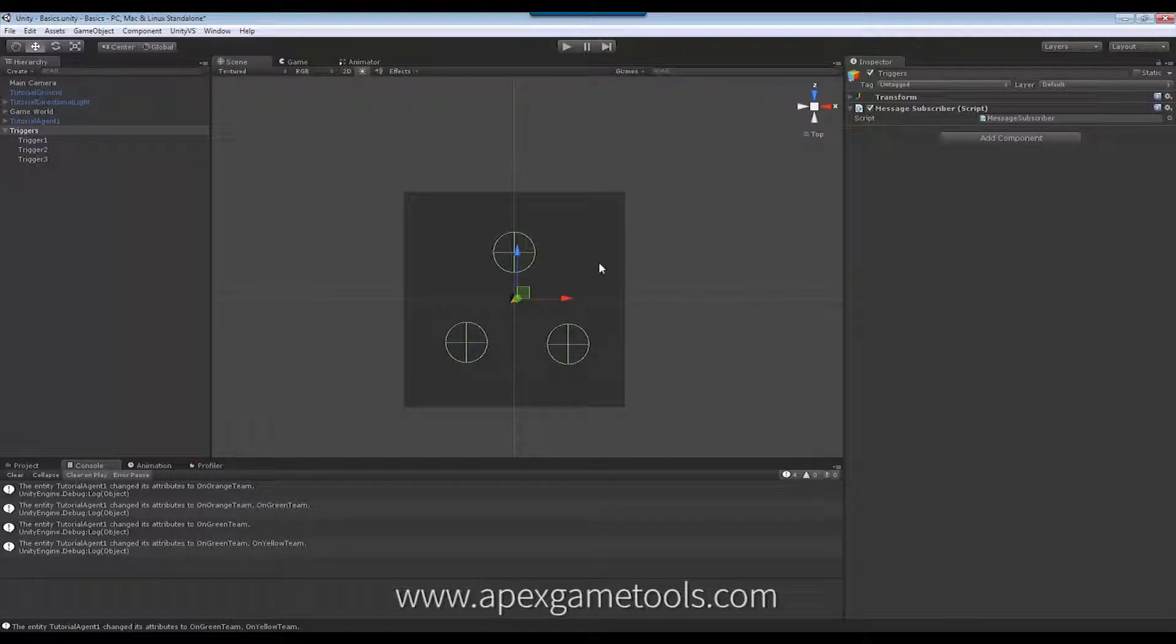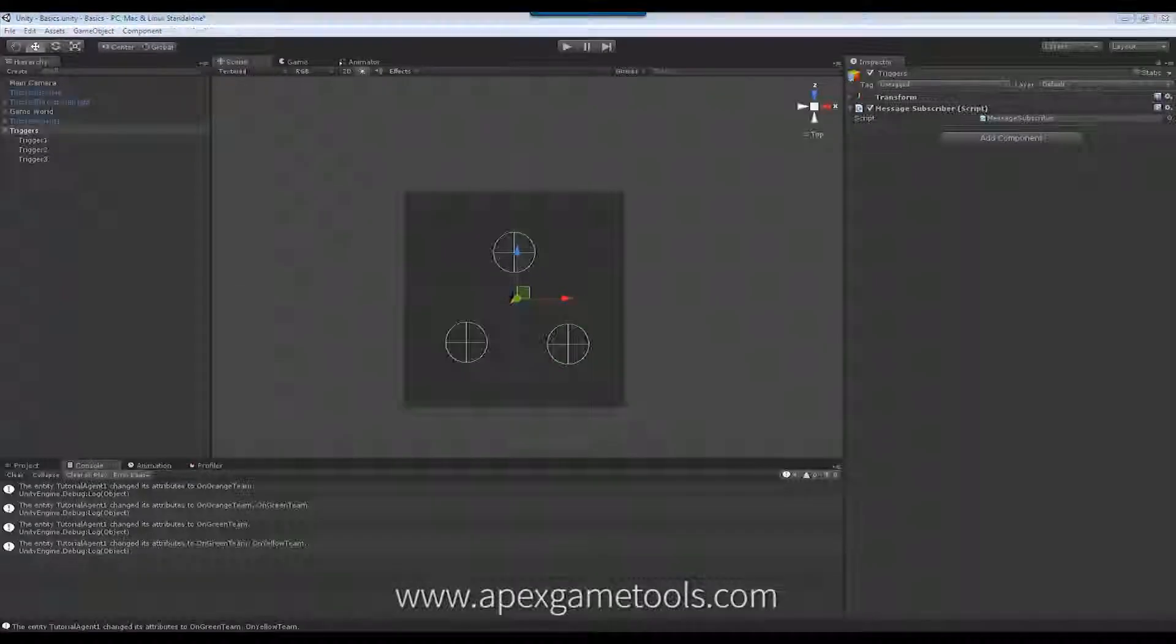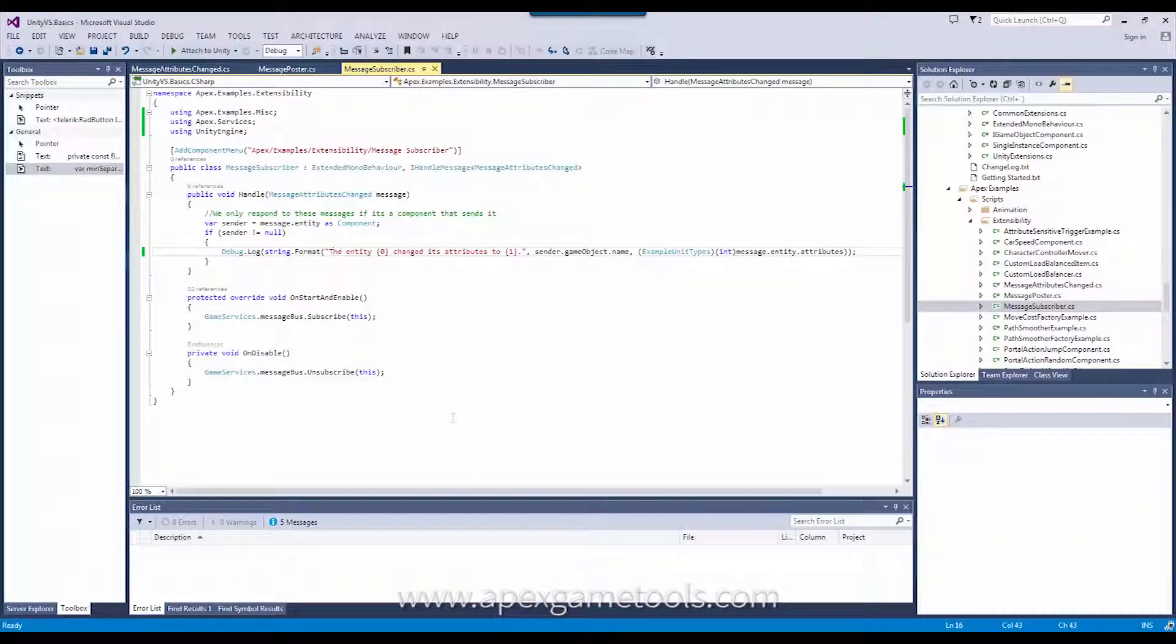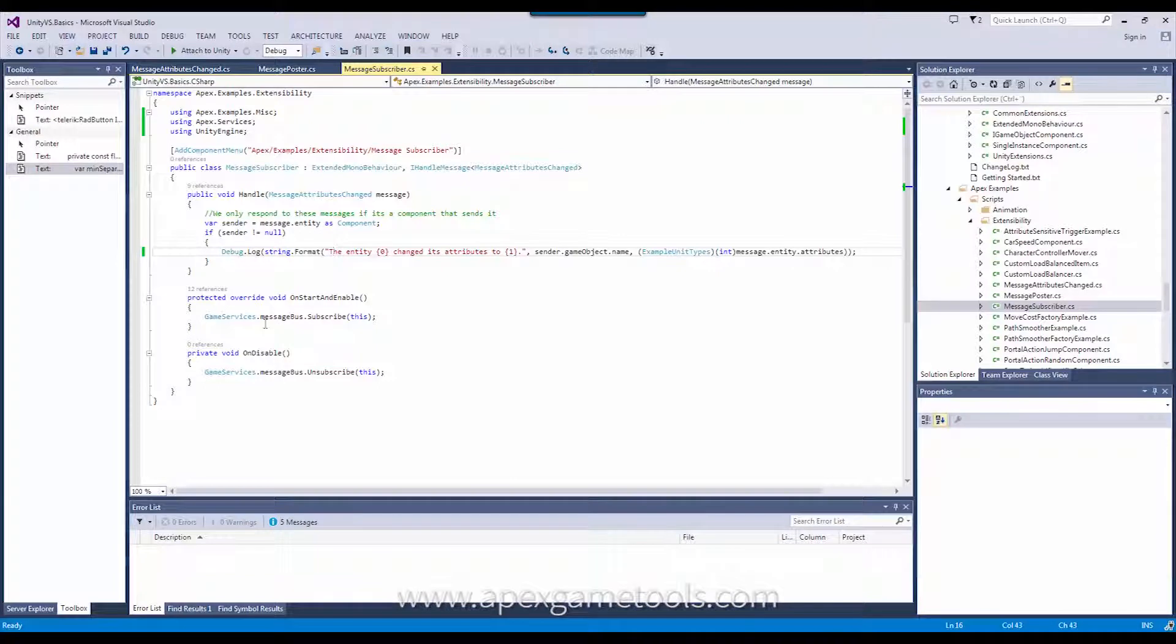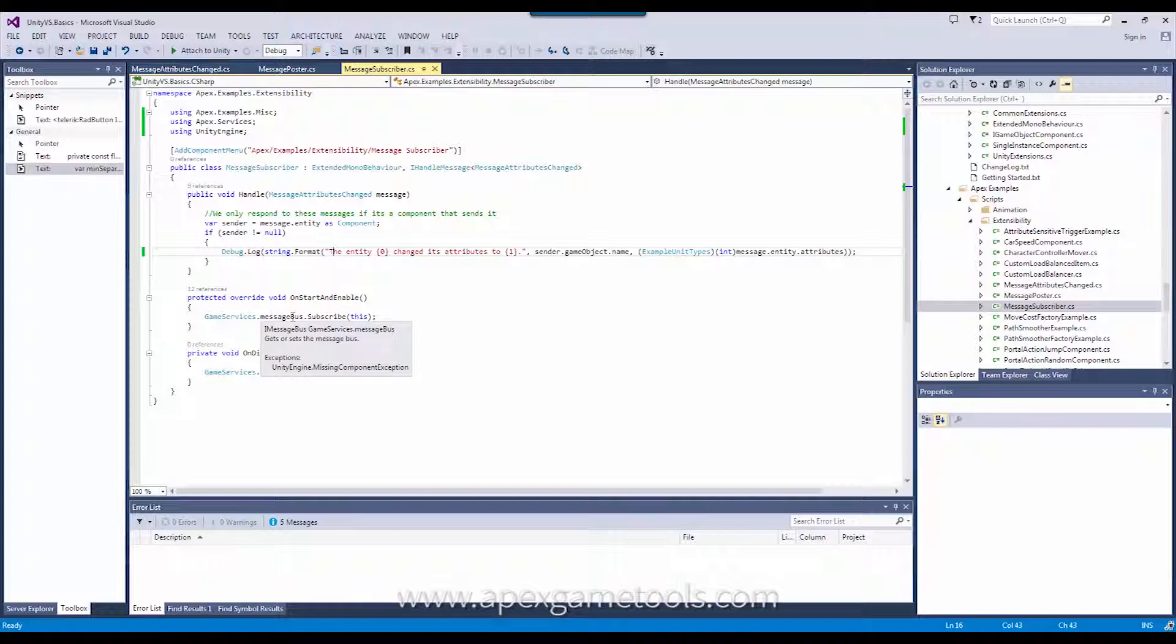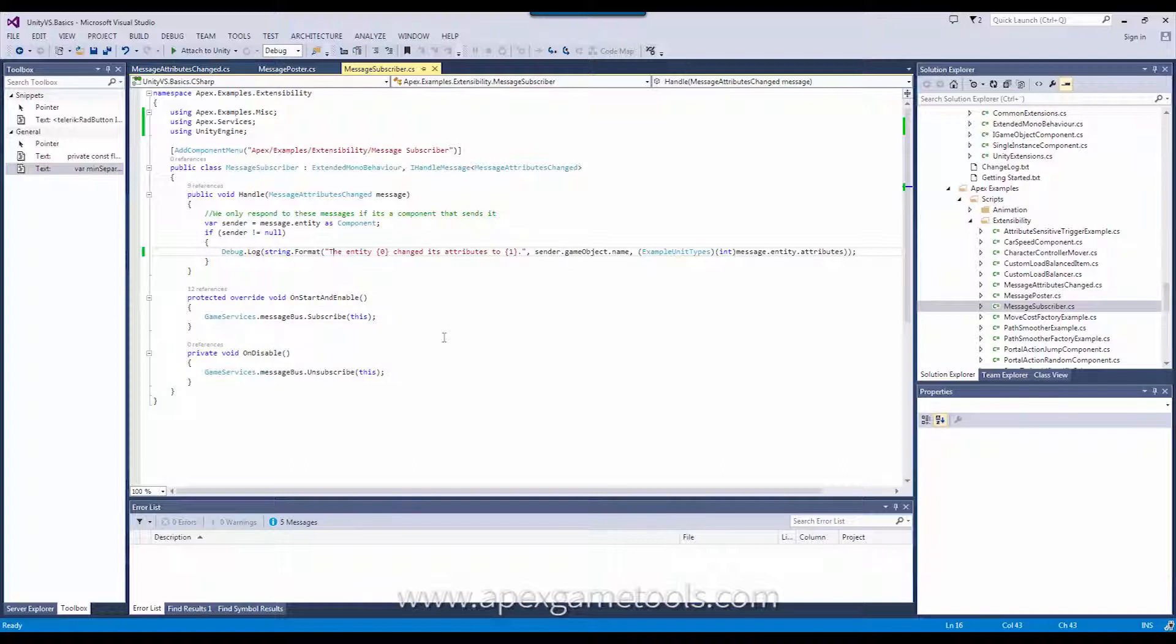That's it for setting up messages and subscribing to them and posting them. Now, one last thing I'll just very briefly touch on is that we have two different types of message buses in Apex Path. The default message bus, as we see here, well, you will always reference the message bus like this, but you can set up a different message bus instead of the default one.